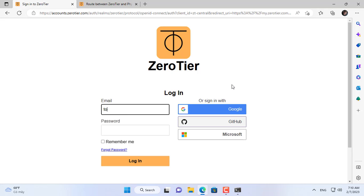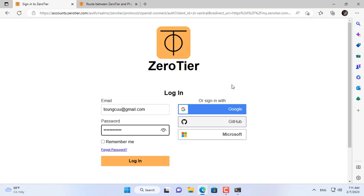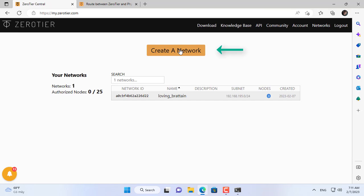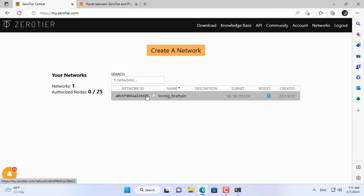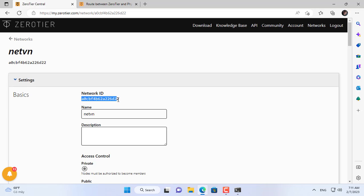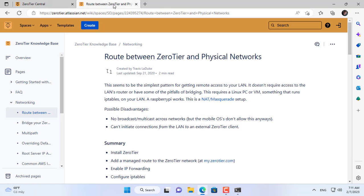To build my own VPN server without port forwarding on the router I use ZeroTier. You just need to register for a free account, which is enough for your personal needs. This is my network identifier — clients will connect to this network using this network identifier.